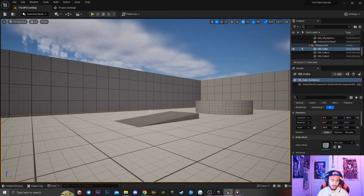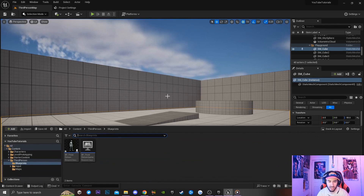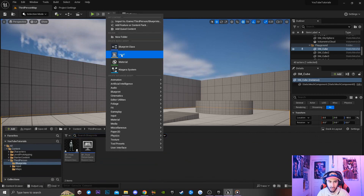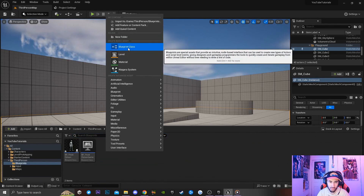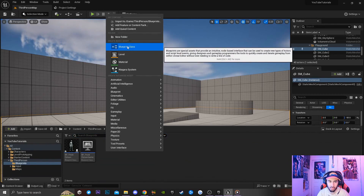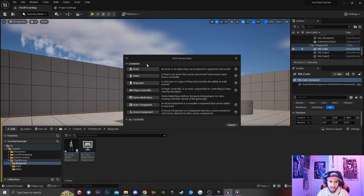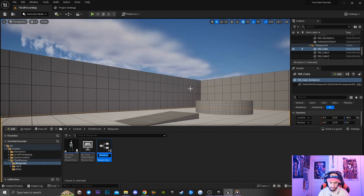The first thing we're going to do is open up our content drawer by hitting Control+Space, which is the hotkey. Then we're going to right-click and create a brand new blueprint class. Click on that and we're going to be creating a brand new actor.